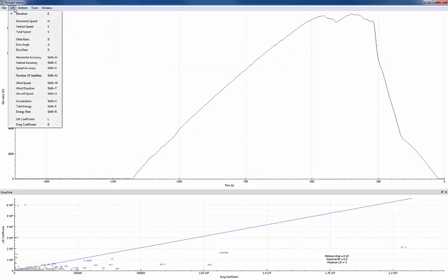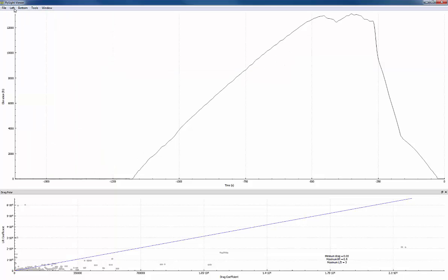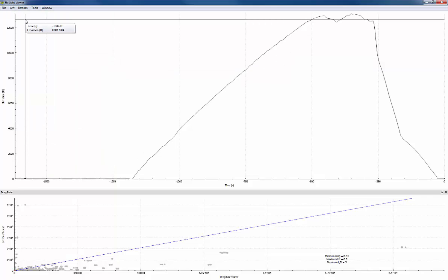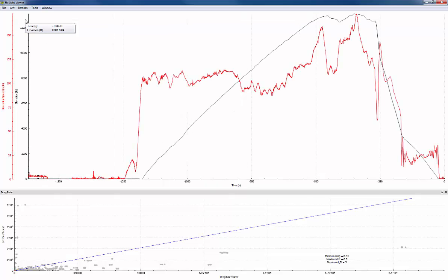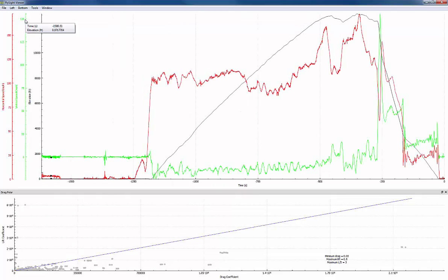You can do this at the menu, but I prefer to use the keyboard. So I'm going to hit H for horizontal speed, V for vertical speed, and we already have elevation.